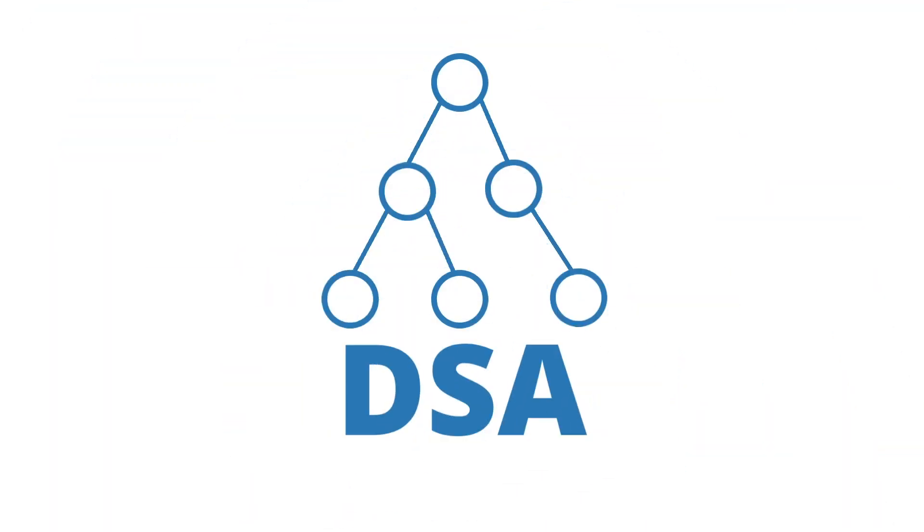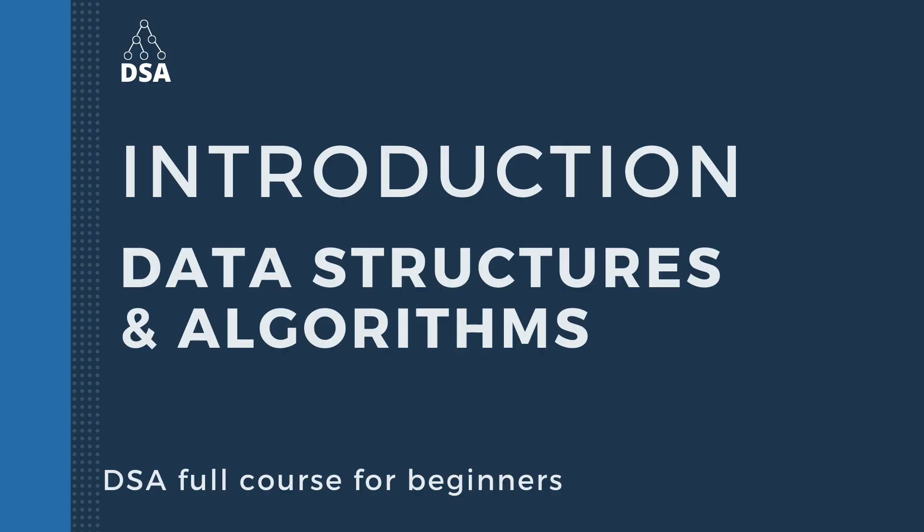Hello and welcome to the data structure and algorithms online tutorial video. In this video we will introduce you to data structures and we will also see the concepts of data structures.